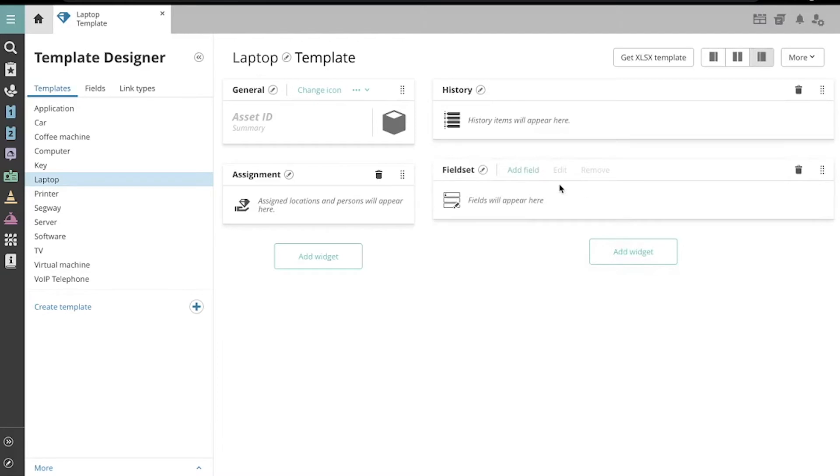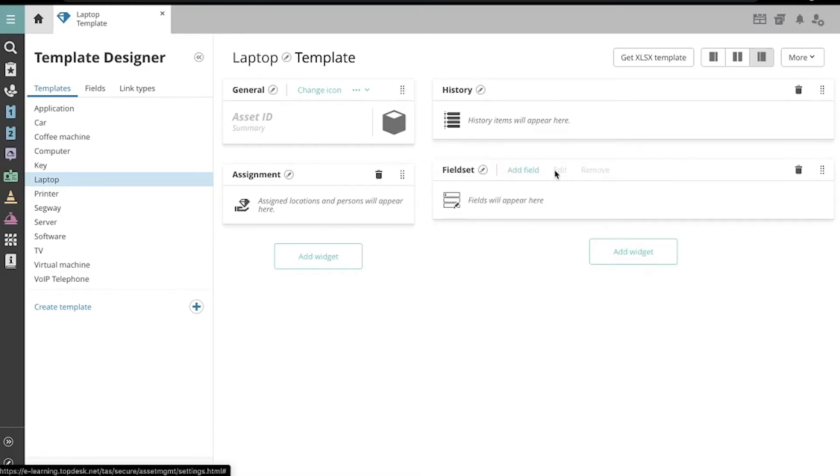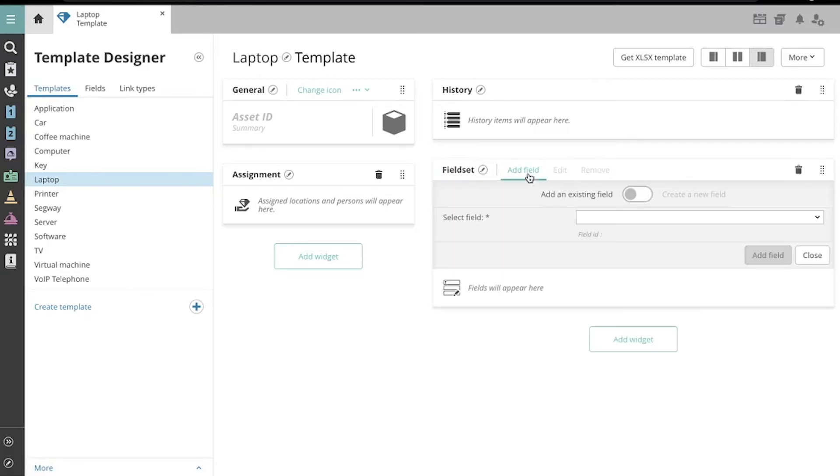Here's the FieldSet widget. We can edit its name here, and I can add a field using this button.